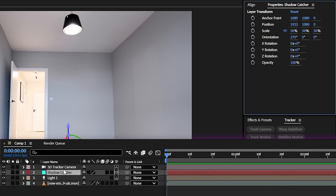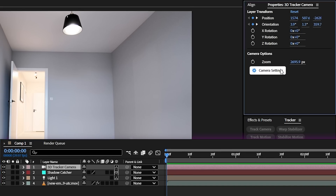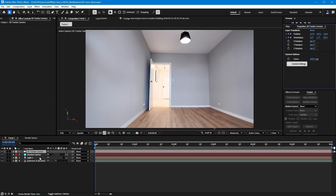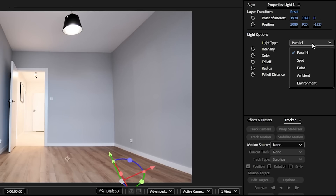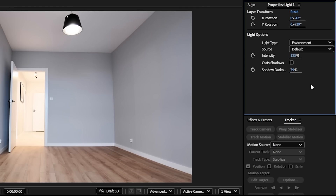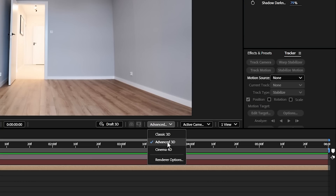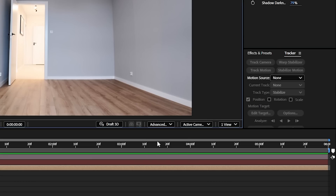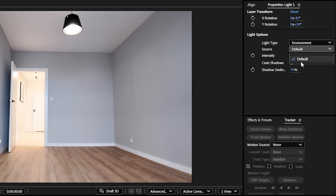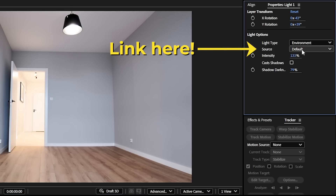With the new update, we can now use the Properties panel to quickly adjust camera and light settings. If I select my light layer, I can go to the Properties panel and change the light to Environment Light. This is currently the only light that can cast shadows inside of After Effects with the new Advanced 3D render. We could also link any HDR image to an environmental light to create a more realistic environment — we did make a video going in depth on how to do this, which you can watch after this one.